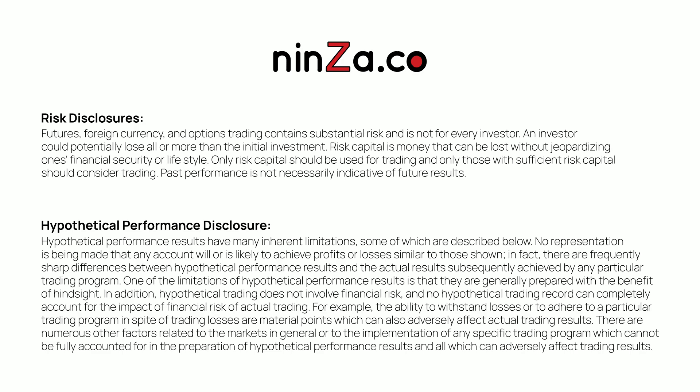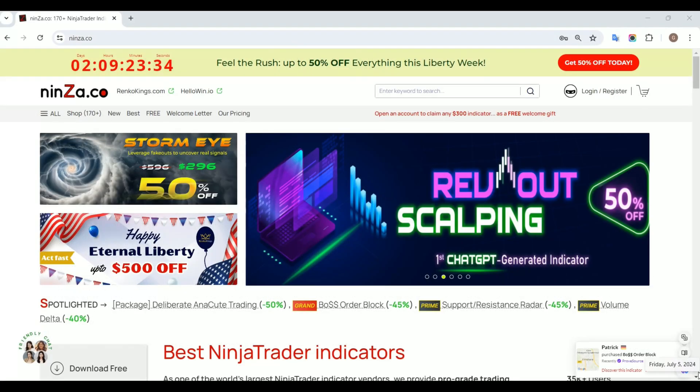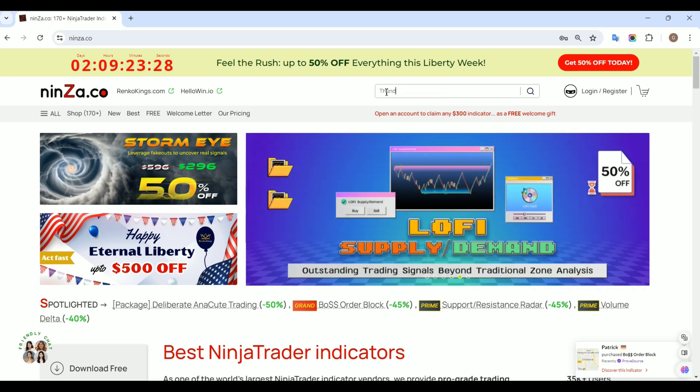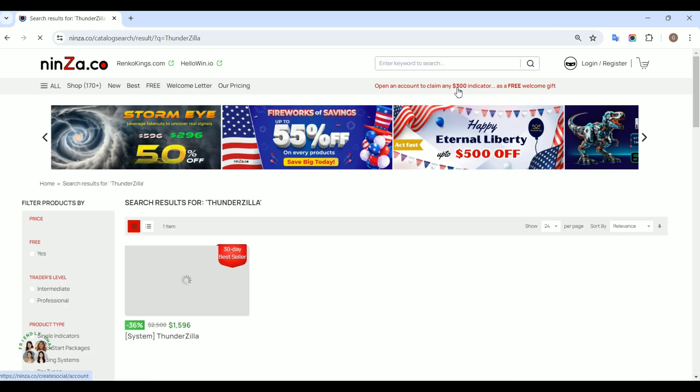Welcome to the Ninza.co family. In this session, we will demonstrate how to build an automated trading strategy using NinjaScript pullback signals from the ThunderZilla system within NinjaTrader8's Strategy Builder.